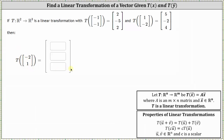Notice here we are not given the transformations of the standard basis vectors in R2 like we were in the previous example. So we're not going to find the transformation matrix. We will take a different approach this time. What we'll do is write the vector we want to find the transformation of — the vector (-2, 1) — as a linear combination of the vectors we know about, which are the vectors (-1, -1) and (1, -2).